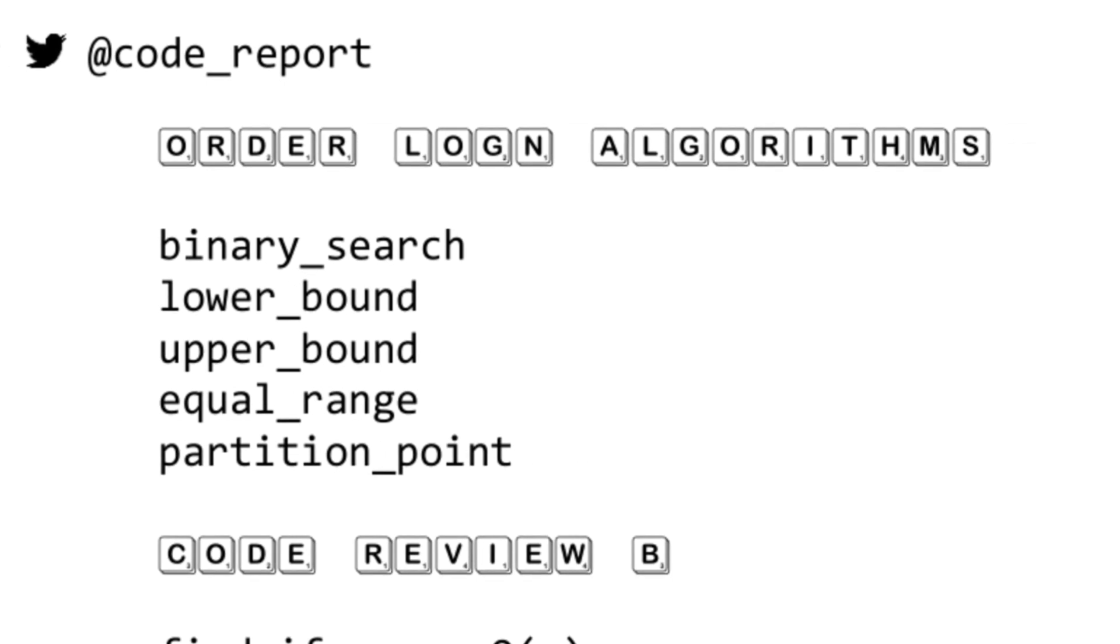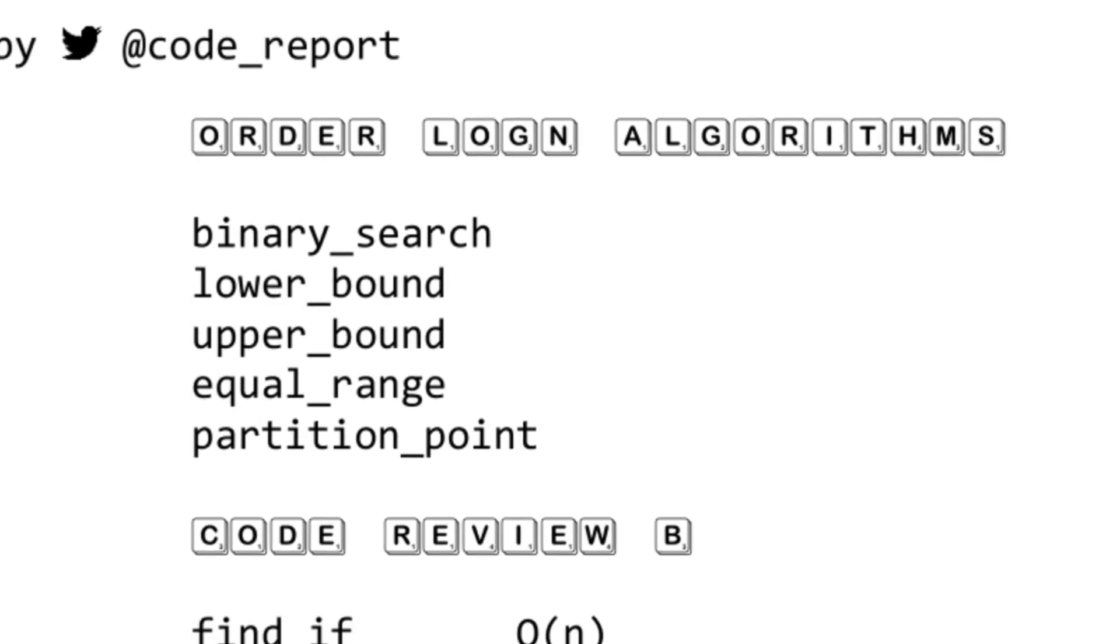The next section is the O(log n) algorithms. Most of you are probably familiar with these. I'm just highlighting that there is a fifth log n algorithm that a lot of people forget about, and that is partition_point.